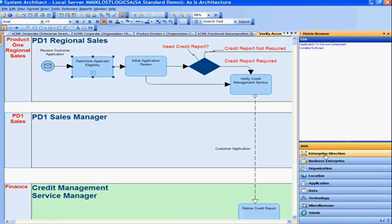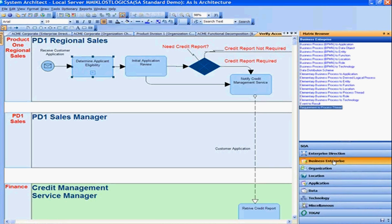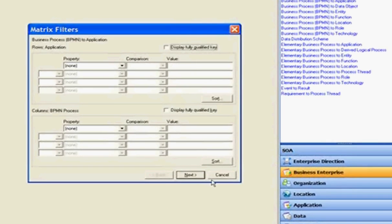The matrix browser is filtered into the different domains of the architecture, from the high-level enterprise to the business, application, data, etc. Looking at the business enterprise, we want to take one of these predefined reports — from business processes to applications. Here we're presented with a filter, allowing us to filter in on any applications or business processes in the report — for example, filtering on business processes provided by a certain business department, organizational unit, or role.